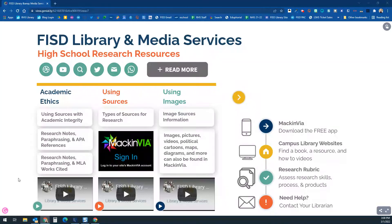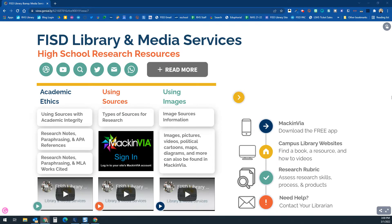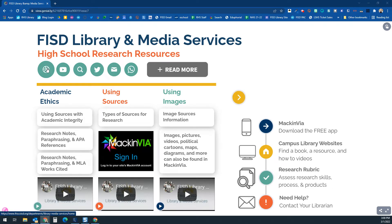Hello Frisco ISD, this is the FISD Library Media Services high school research resources Genially. I'm going to show you some of the different things on here and how to use it. Up here you'll notice there are links to FISD Library Media Services on the web and then a link to various helpful videos for FISD Library and Media Services.